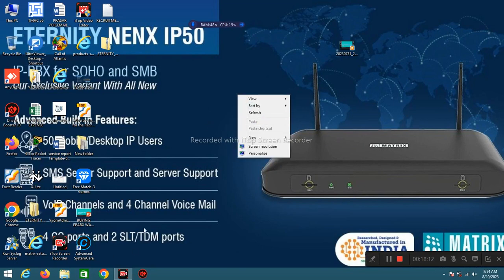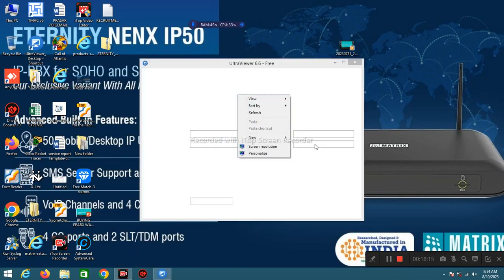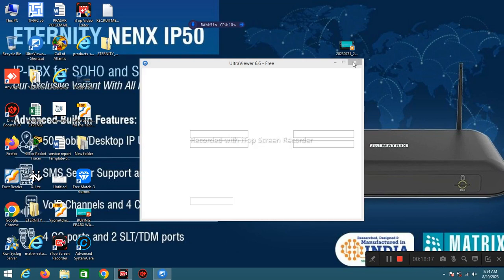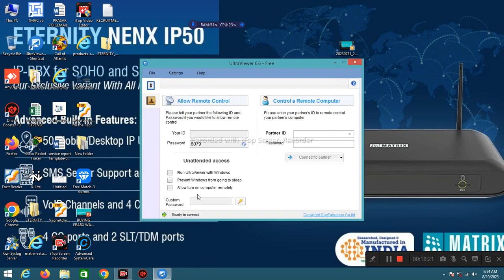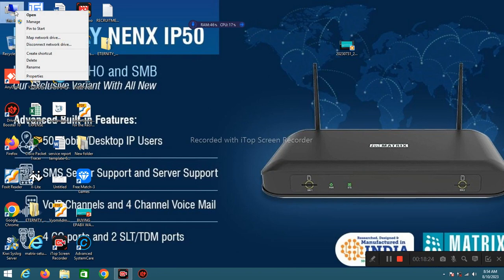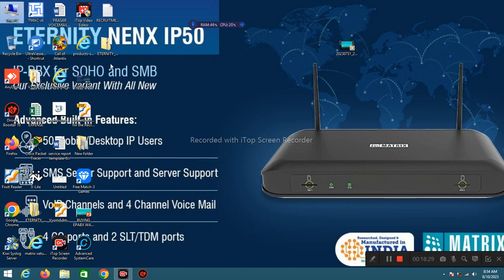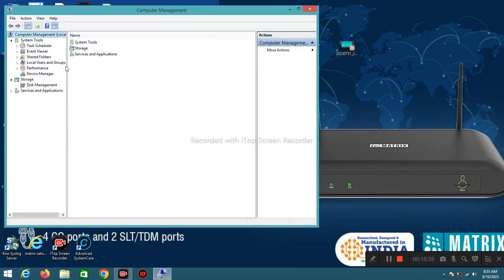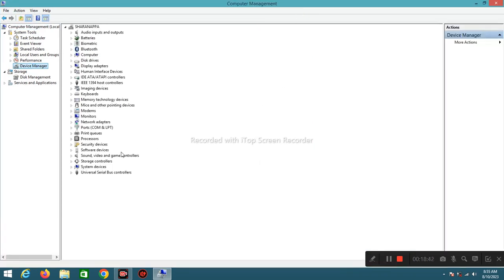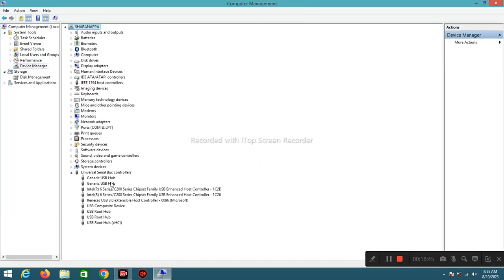Next one is how to check any peripheral or device connected or not with your PC. Right click on My Computer, click on Manage. Click on Device Manager. I will test my USB Mouse. See here, in Universal Serial Bus controller there are 9 devices are connected or they are drivers.